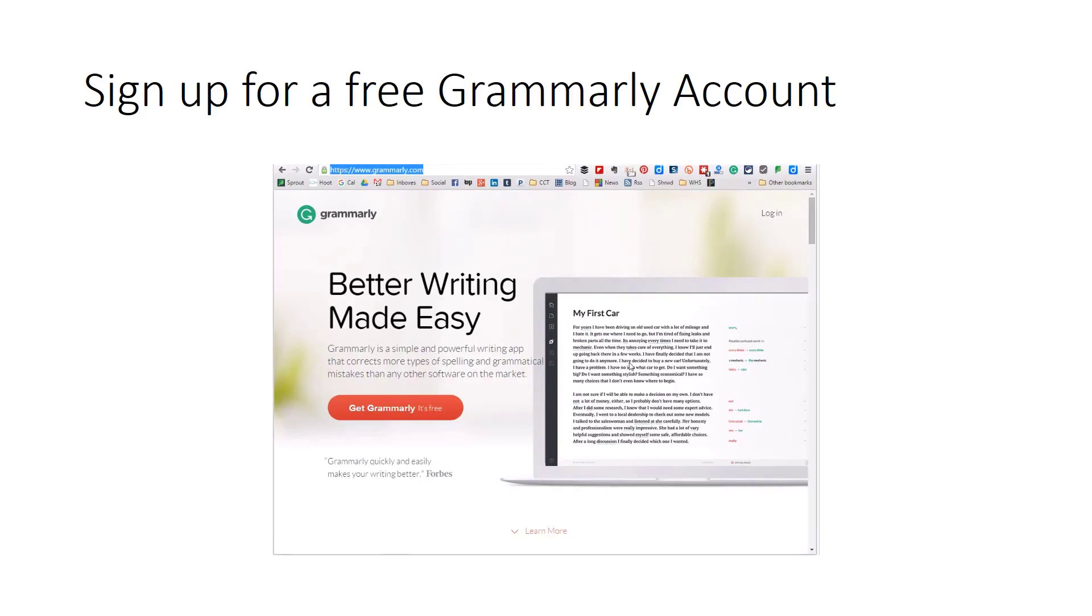You need to sign up for a free Grammarly account. Now make sure you do it this way. There are ways that if you try to sign up for Grammarly that it is going to try to make you take a subscription and then you'll actually have to sign up for a new account.